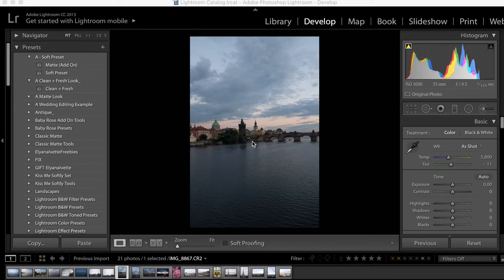Hey guys, it's Ellie, and this is part 5 of the Mastering Lightroom series. Today I'm going to be covering how to use the graduated filter, also known as the gradient filter. So if you're a fan of taking scenic or landscape shots, you're most likely going to really love this tool.